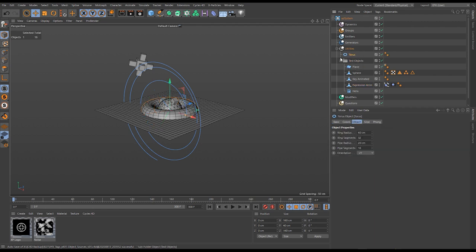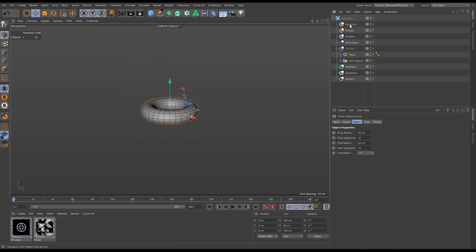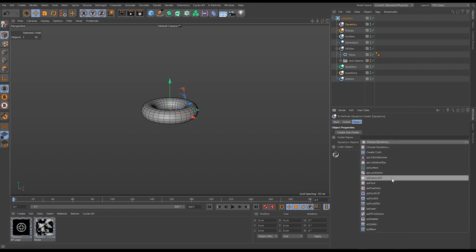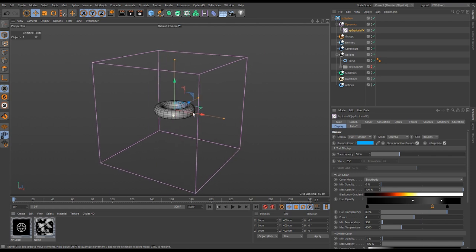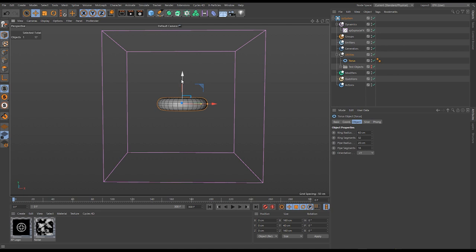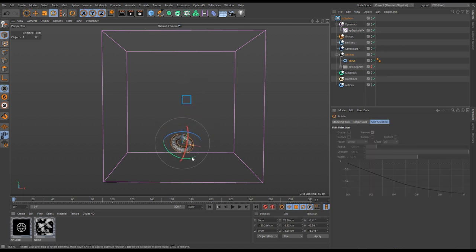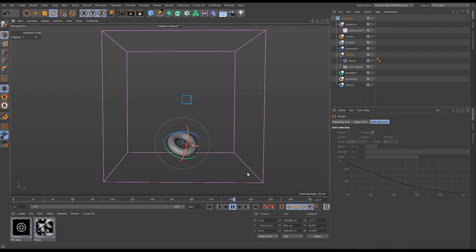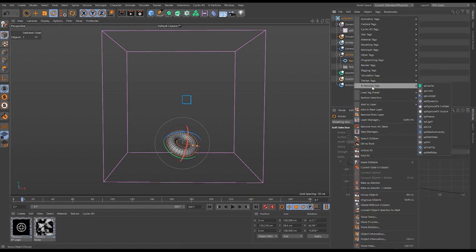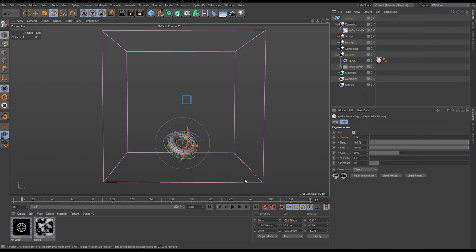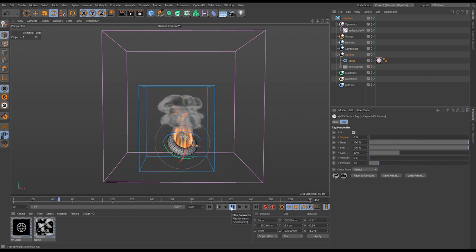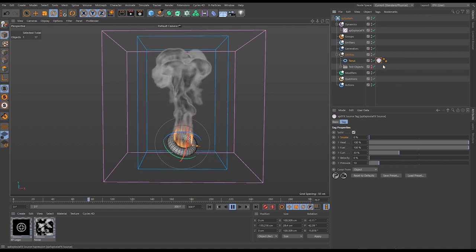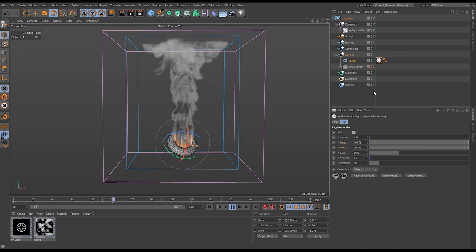We're going to work on one thing at a time, starting with the torus. We need an ExplosureFX object in our scene, so we'll go to our Dynamics null, choose Dynamics, then XP ExplosureFX. I'll move the camera to the side to see the torus in profile and position it inside the container. If I hit play now, nothing happens because we haven't told the ExplosureFX solver that this torus is a source. So we right-click, go to XParticles tags, and add the XP ExplosureFX source tag.